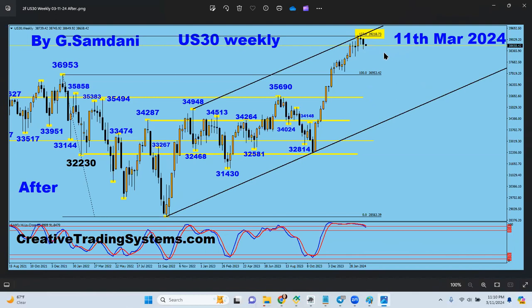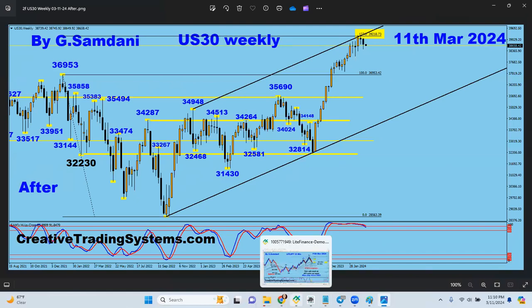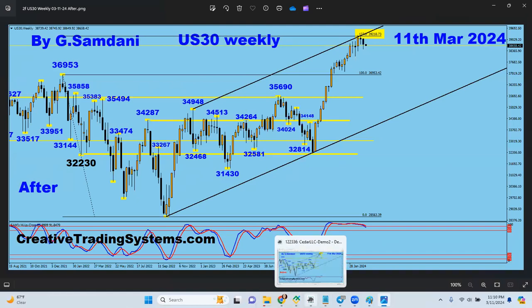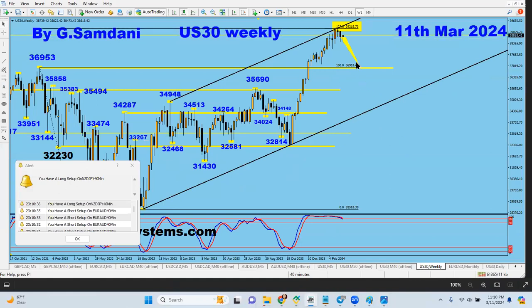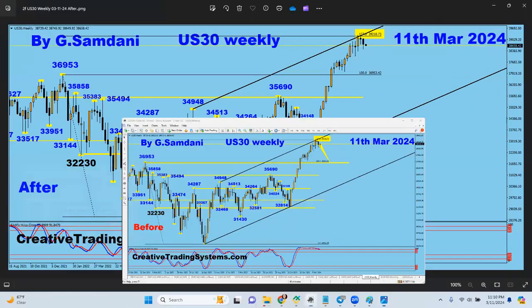I made this chart and recorded it early in the morning — around 1 or 2 a.m. — and right now it's 11 p.m. It went up a little bit. Let's go to a live chart and you'll see it just went up a little bit.